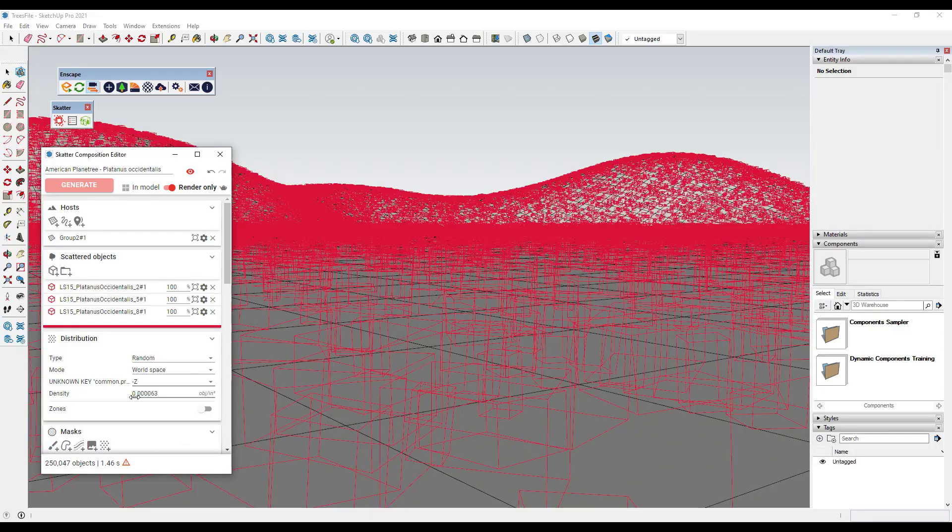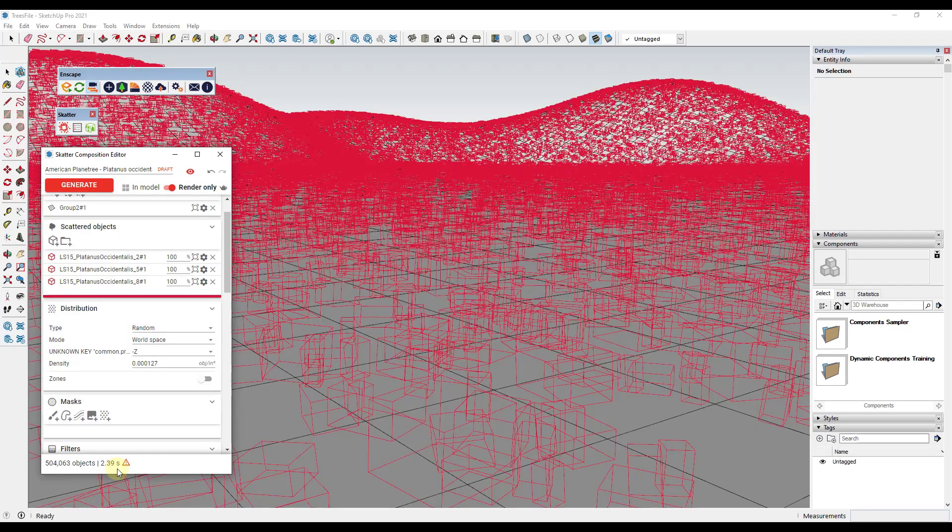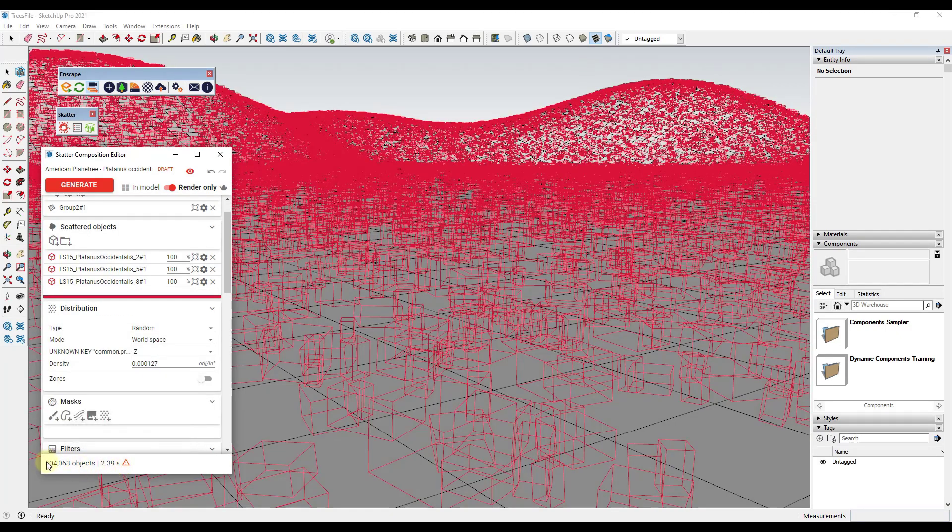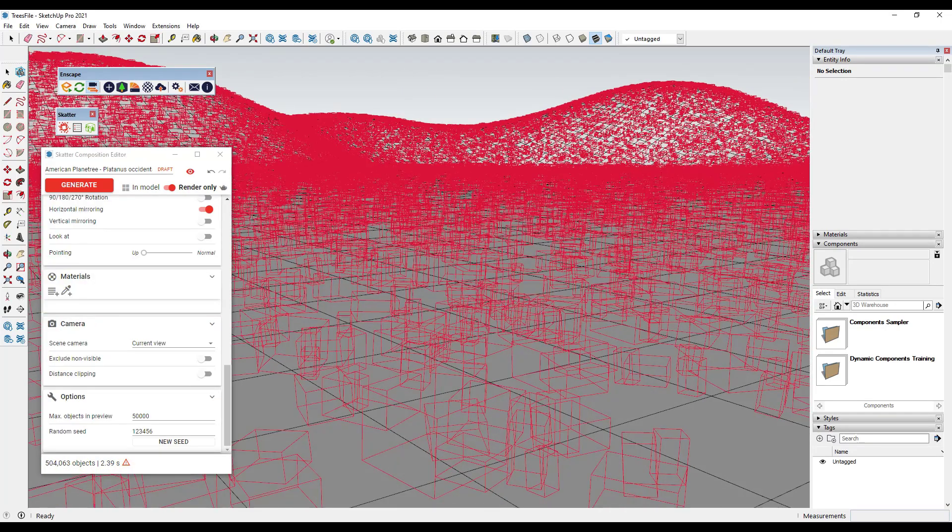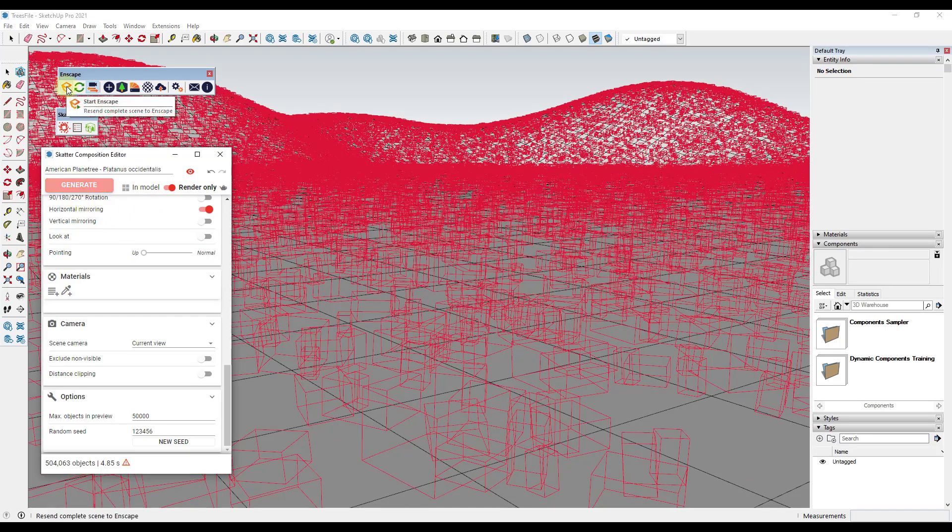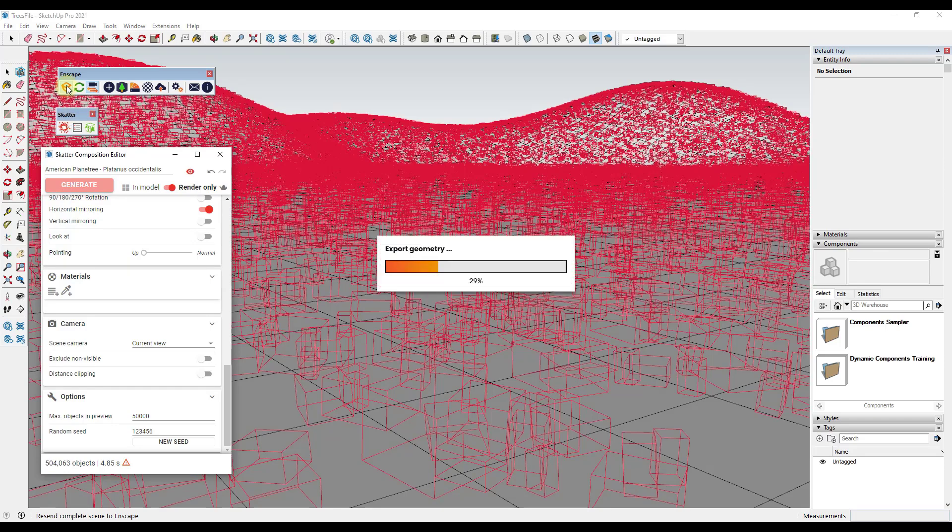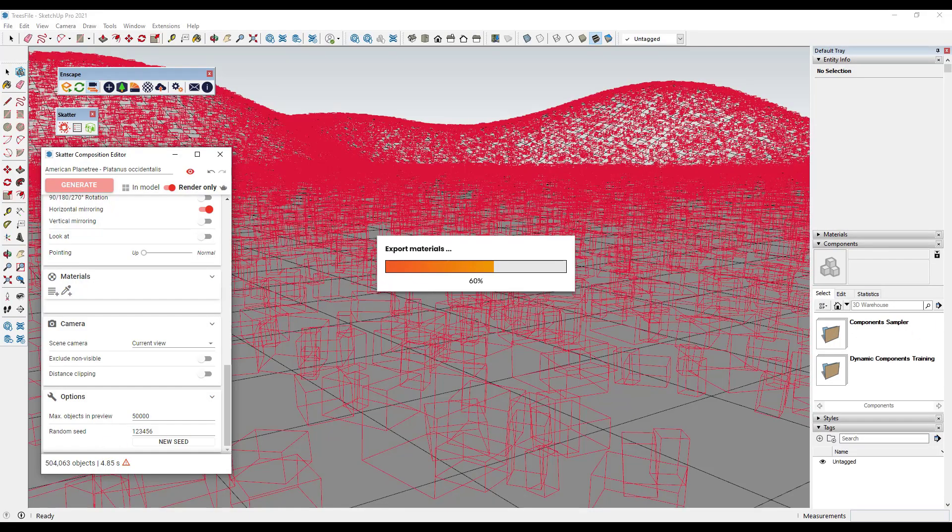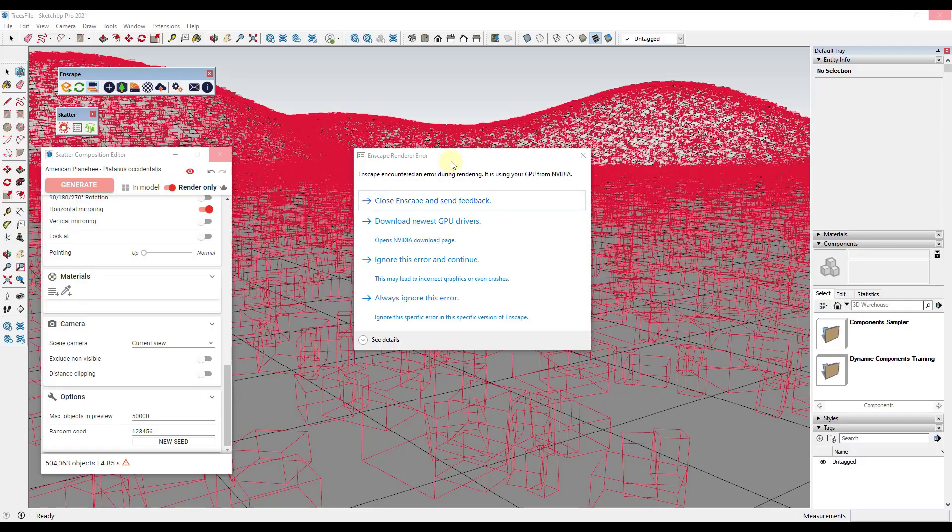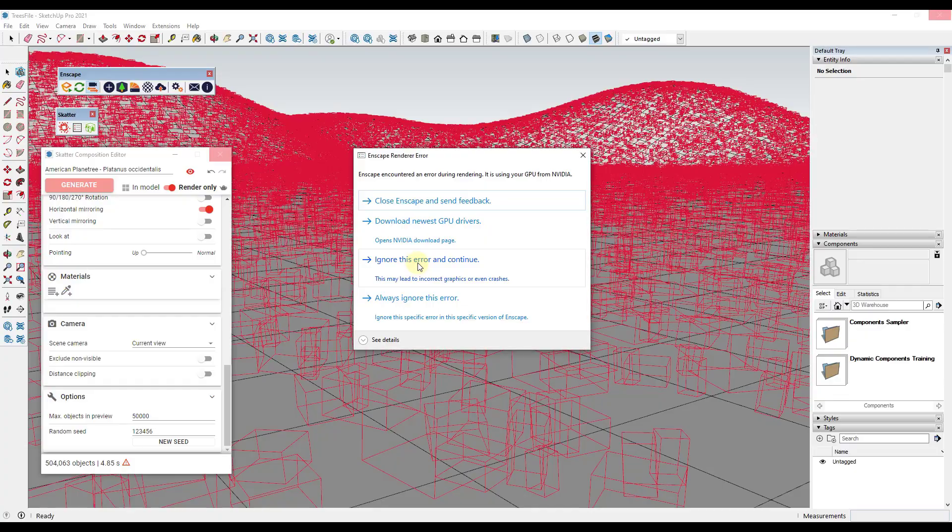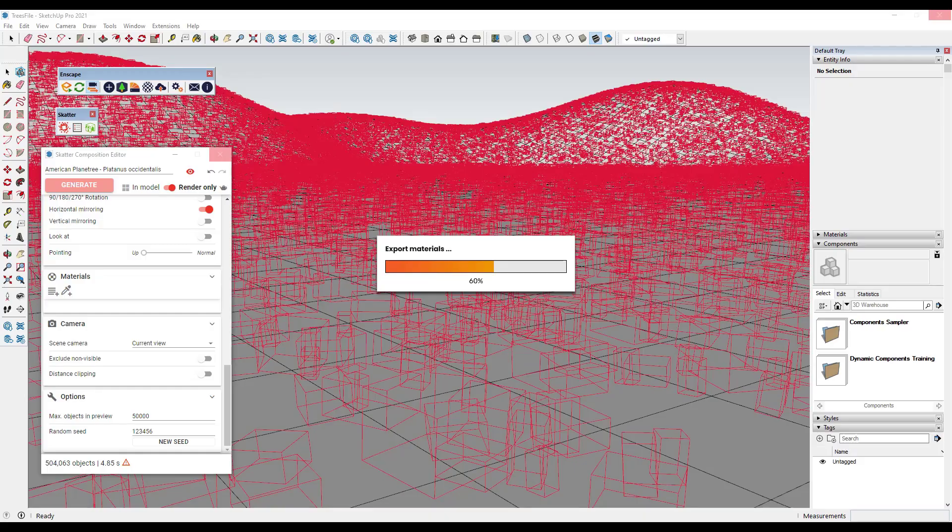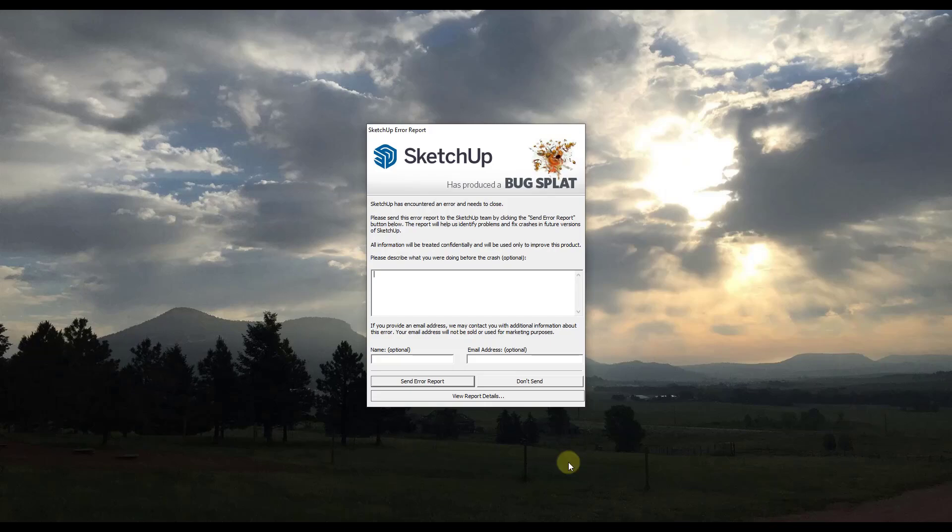So now let's jump this up to half a million and see what it does. So we're up to half a million objects and there's a very real possibility that this will crash my computer. So we're going to give it a try anyway. So I'm going to click on the generate button right here, and then we're going to click on the button to resend the scene to Enscape. And so it's going to export all of this additional geometry as well as all of the extra materials over into Enscape. And with the number that we added, I have a feeling that it's going to take a little while. So we're going to let this work for a bit. So I did get this error from Enscape at half a million objects. I'm going to try clicking on ignore this error and continue to see what happens. And we got a bug splat.